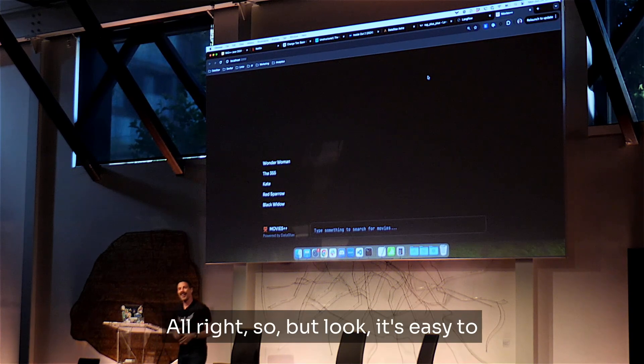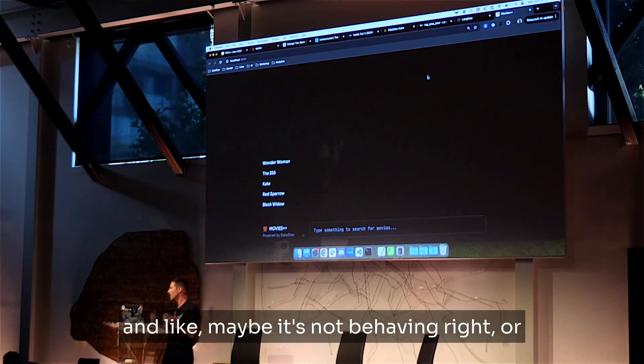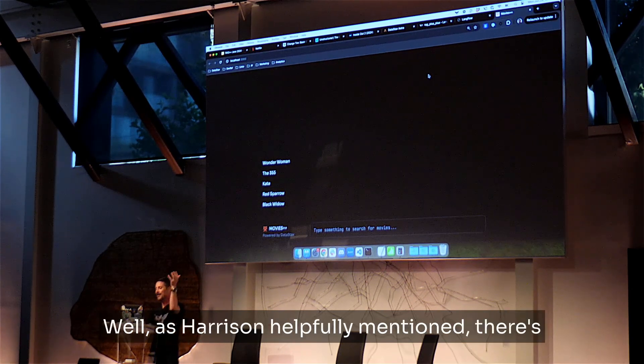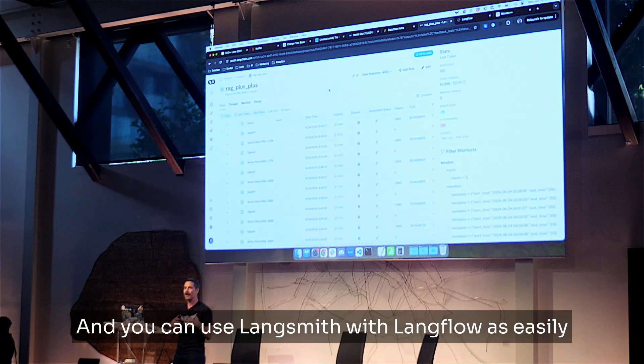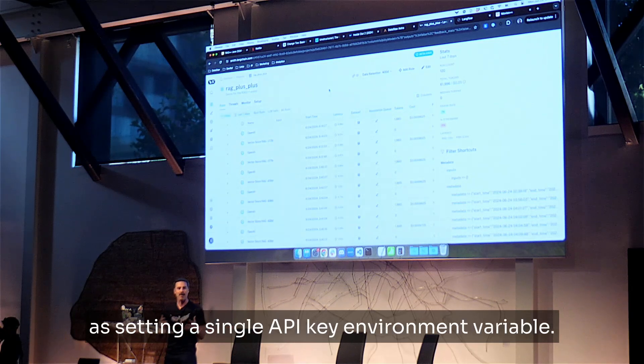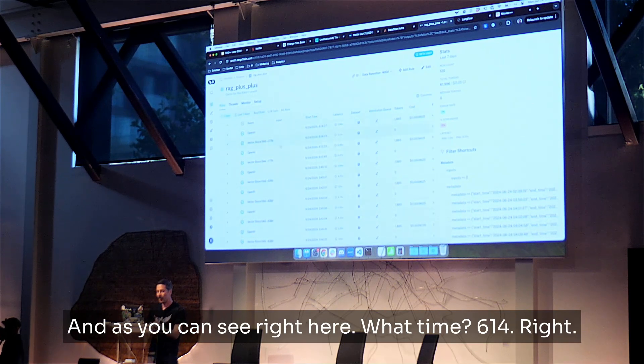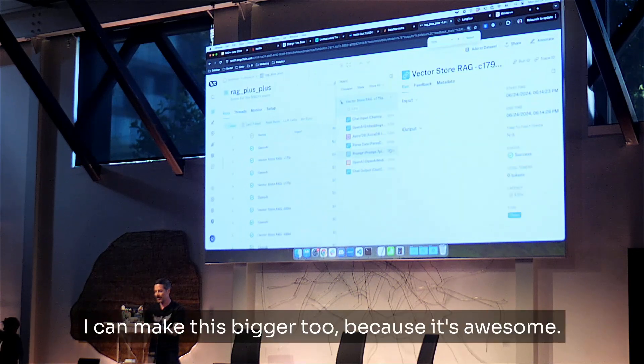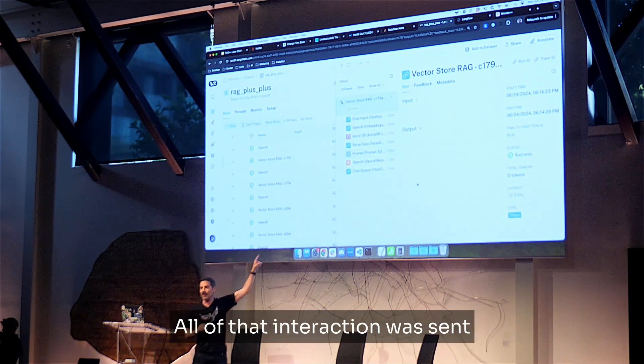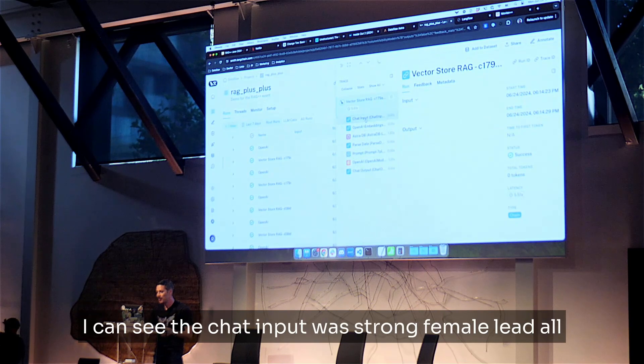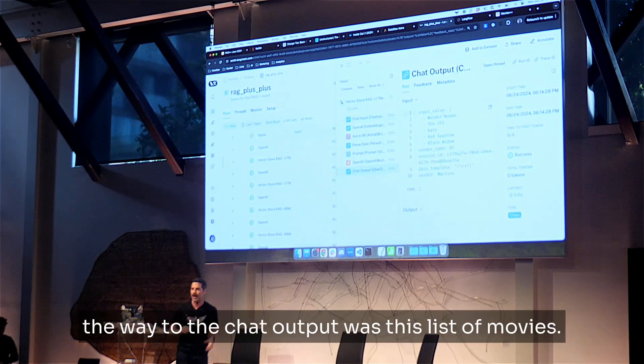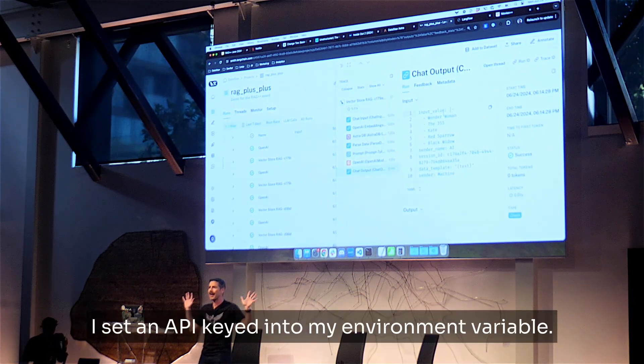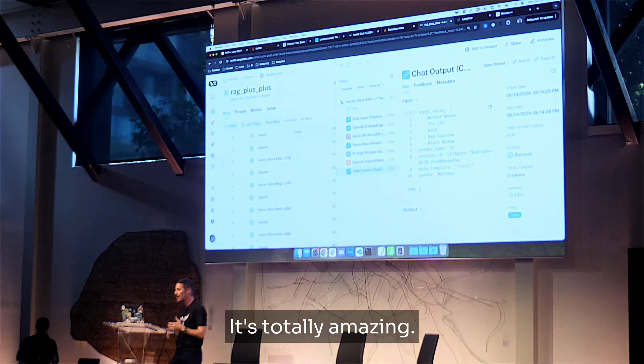So, but look, it's easy to debug things when you're in your IDE. What happens when you ship this to production and maybe it's not behaving right? Or you get a report from your users, like, hey, I'm getting really weird results. Well, as Harrison helpfully mentioned, there's this awesome tool called LangSmith. And you can use LangSmith with LangFlow as easily as setting a single API key environment variable. And as you can see right here, what time? 6.14? Right. Like, one minute ago, all of that interaction to the LLM. I can make this bigger, too, because it's awesome. All of that interaction was sent to LangSmith for our observability needs, right? I can click into all of this. I can see the chat input was a strong female lead, all the way to the chat output was this list of movies, right? So as a developer, I didn't have to do anything. I set an API key into my environment variable. Of course, I created a LangSmith account. It all just worked. It's totally amazing.